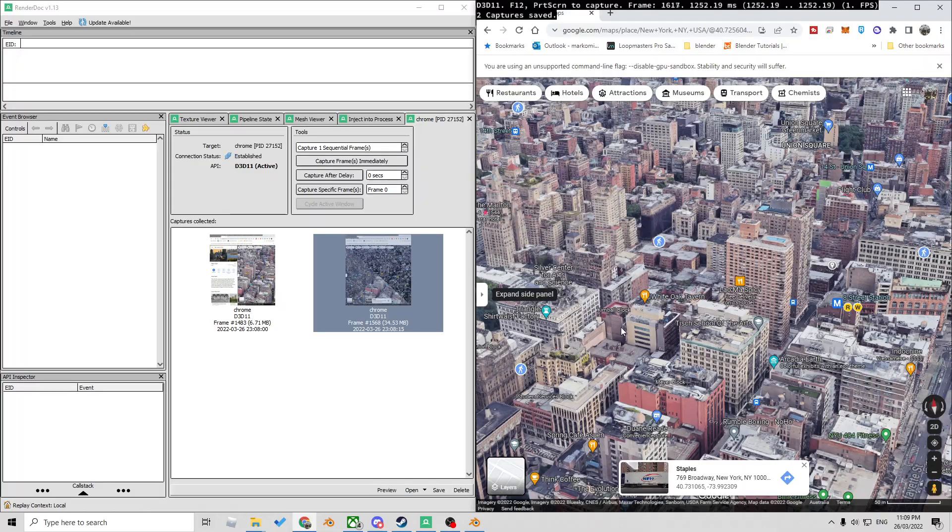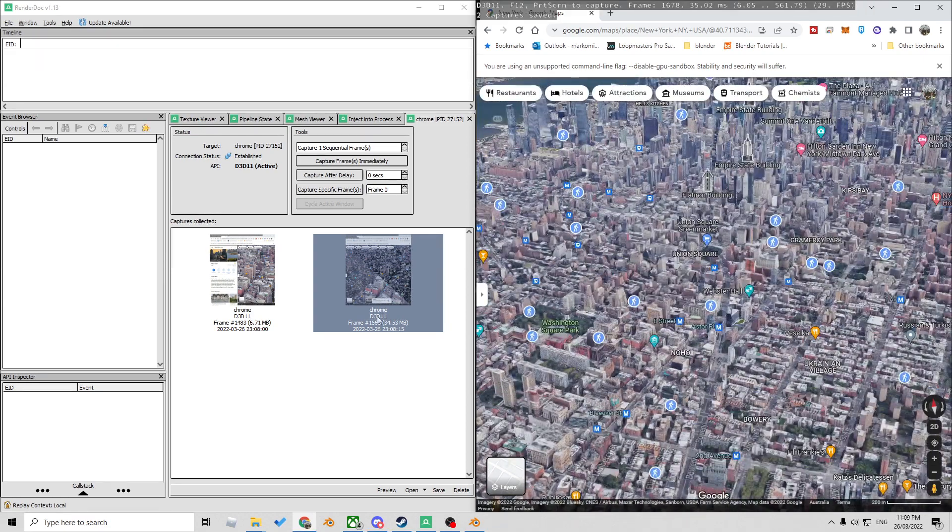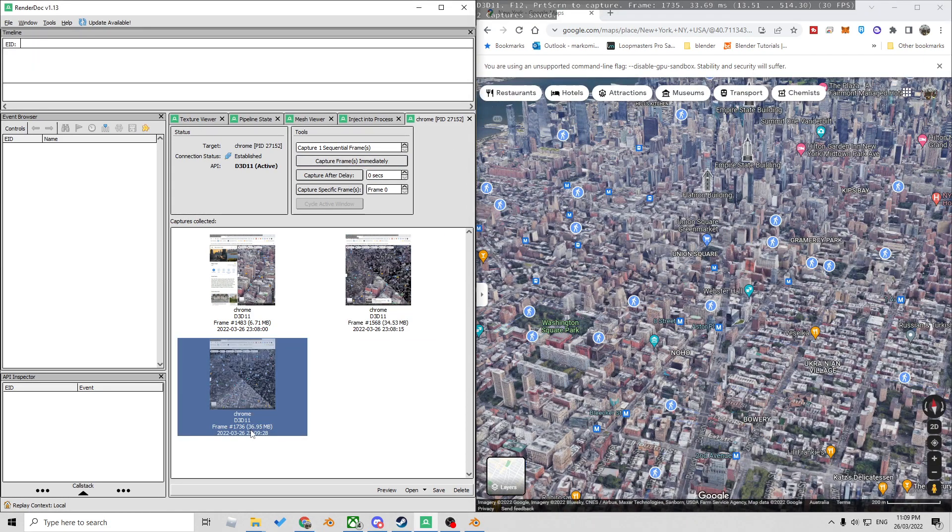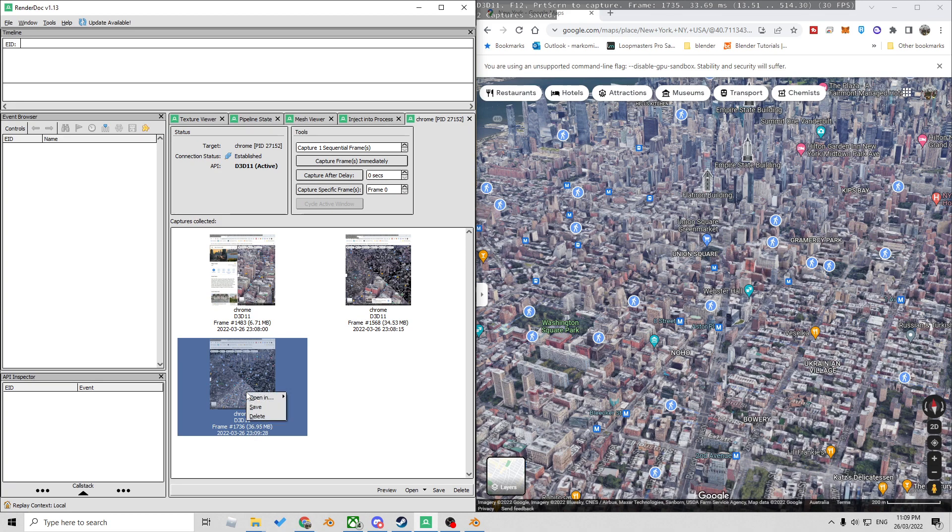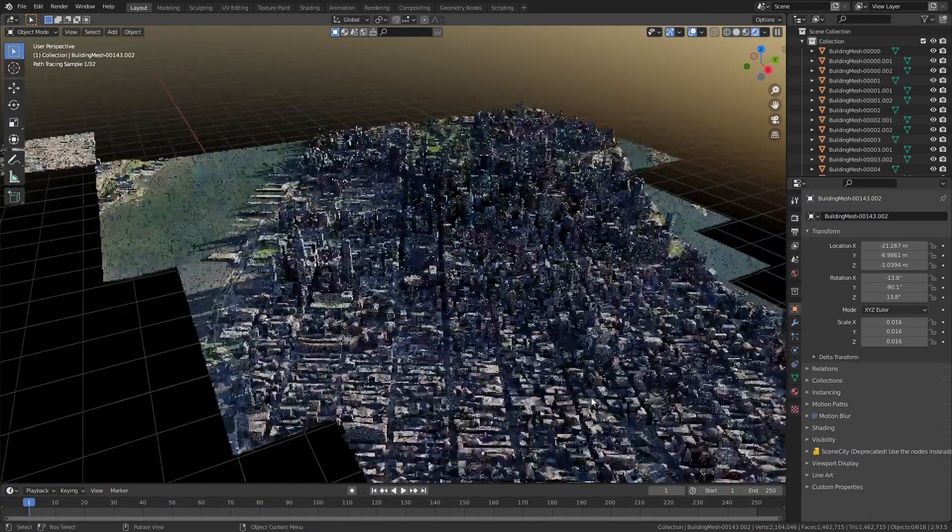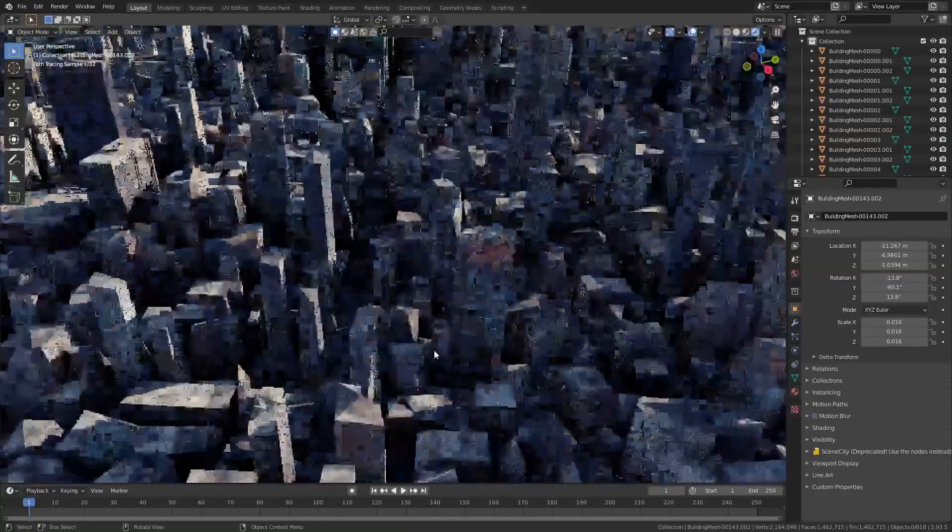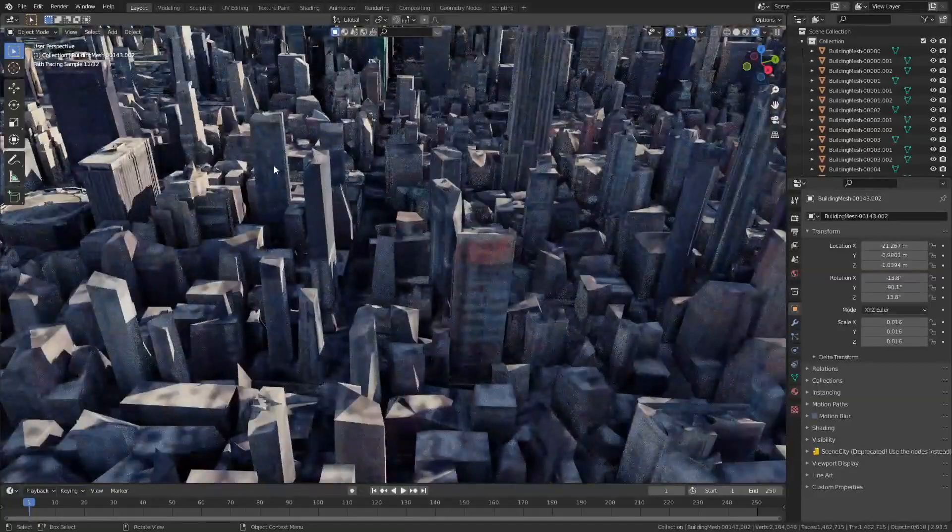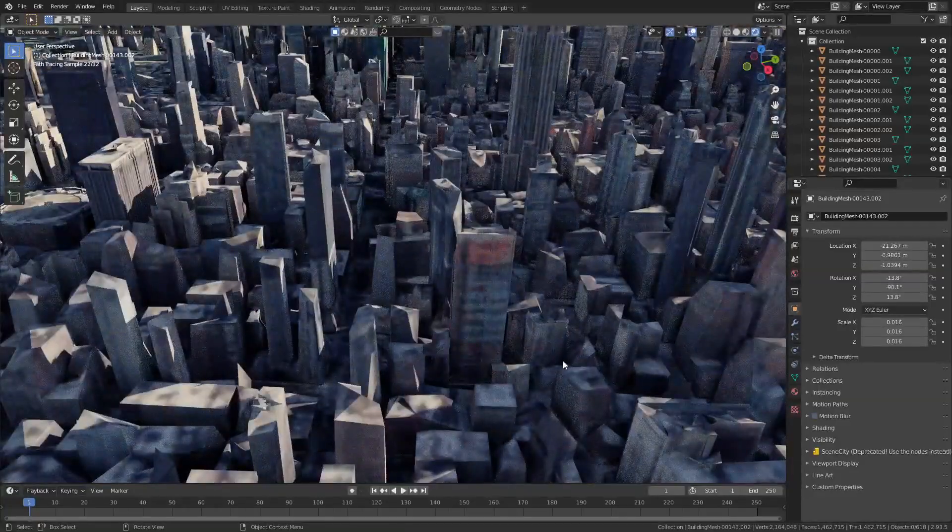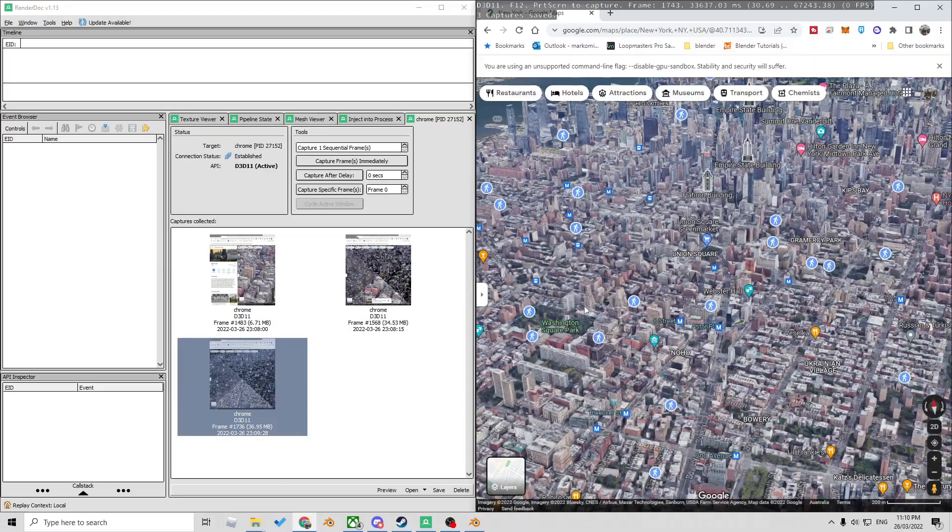Just remember if you've gone out too far and then we do capture frame immediately. 36.95 meg. No way. Look at that. That actually worked. But obviously the mesh is a lot lower quality.